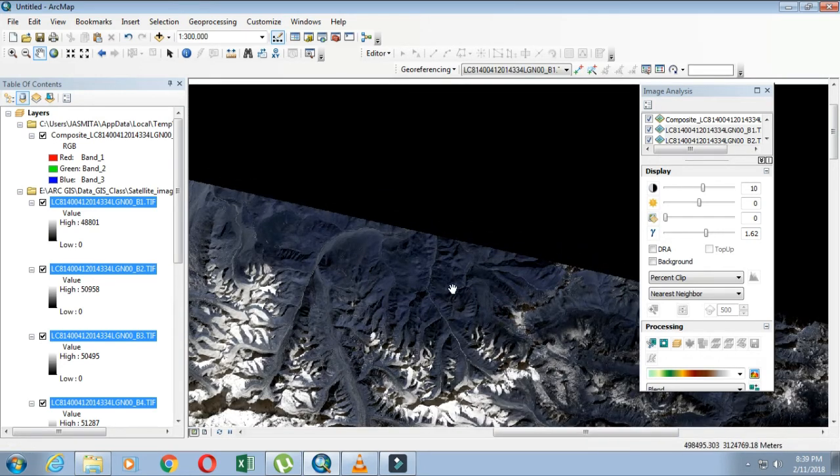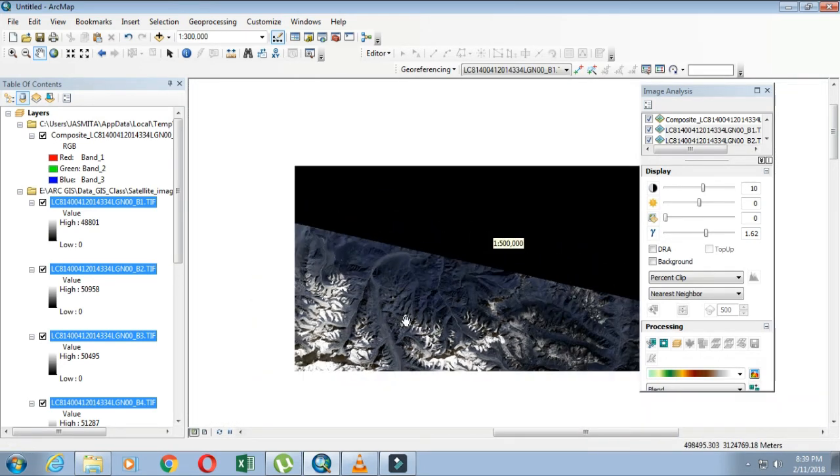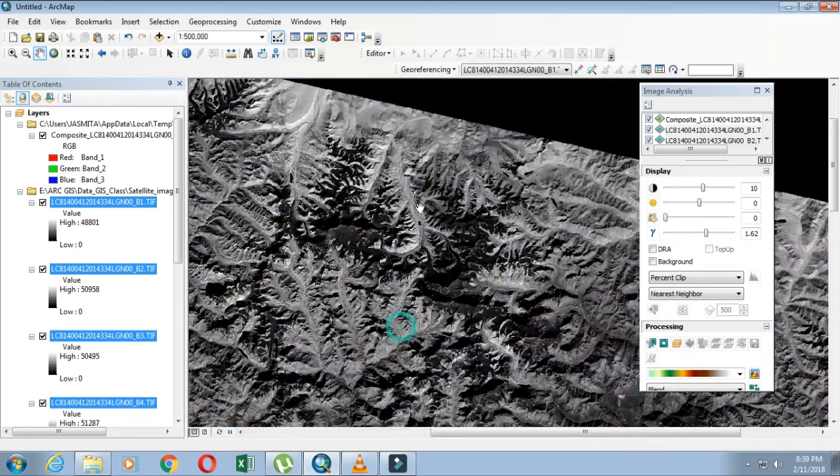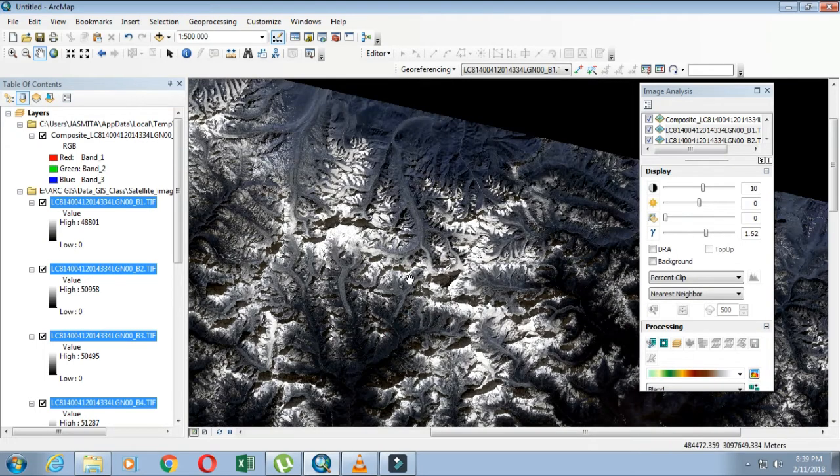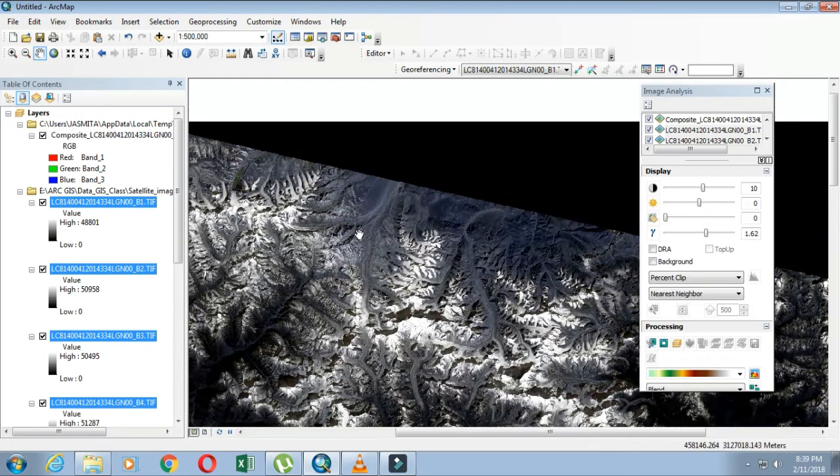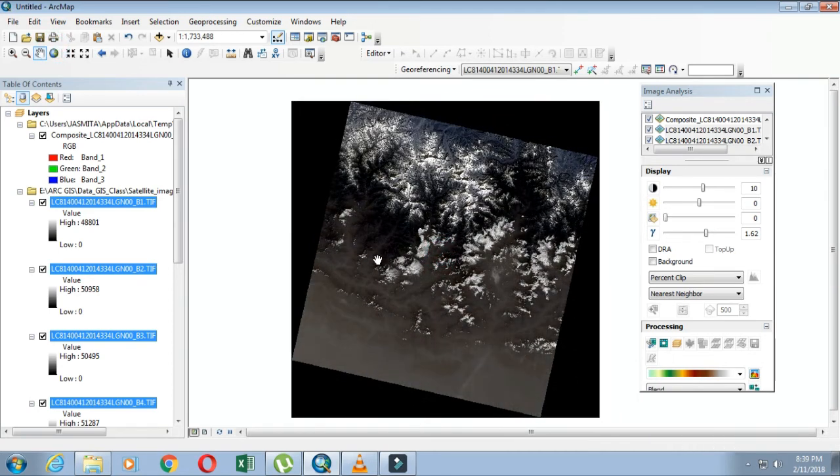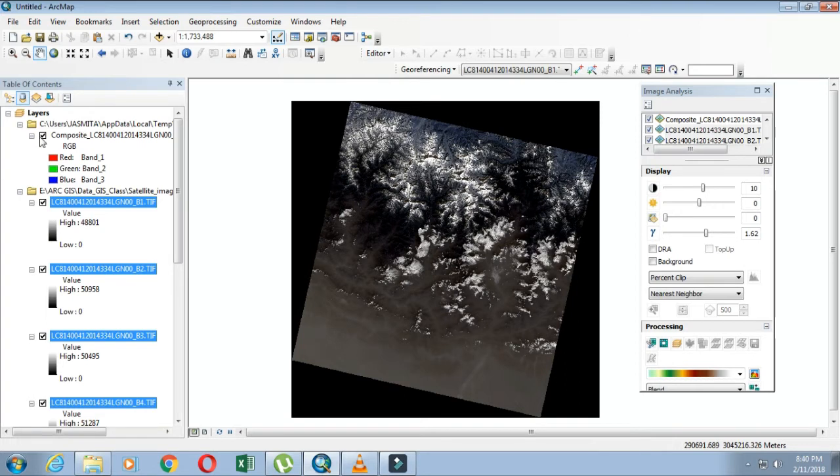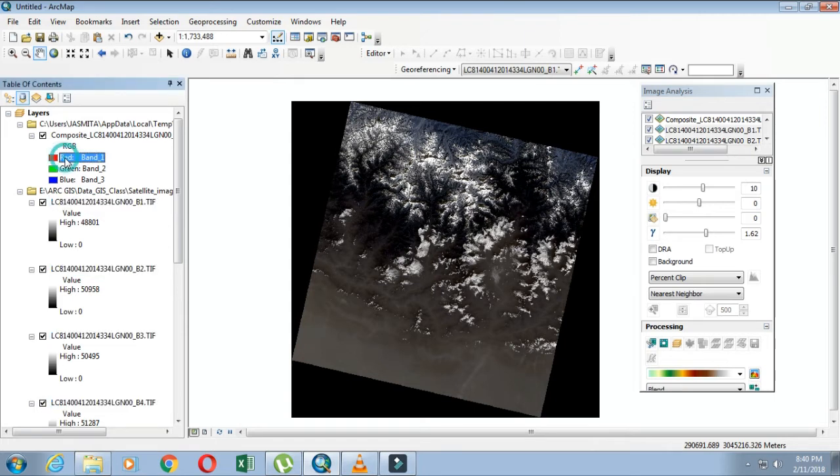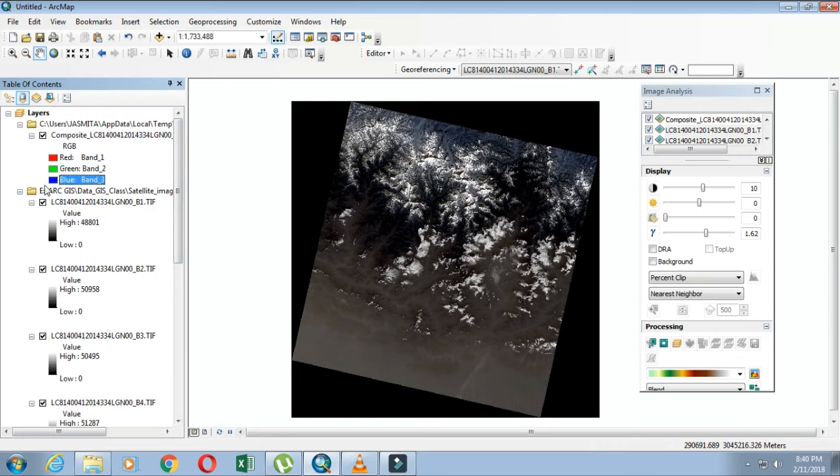Now you can see your composite image - this is a colored image now. Let's discuss what we see in the table of contents. It shows that the composite image has RGB, where red is band number one, green is band number two, and blue is band number three.